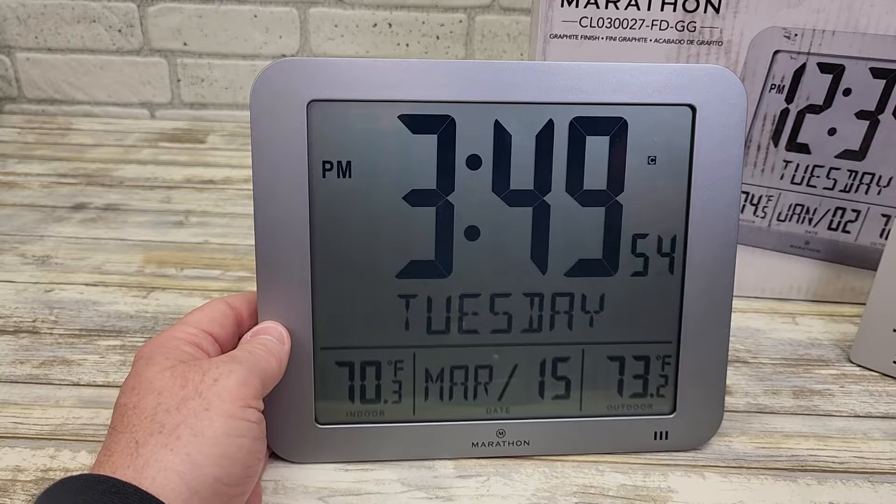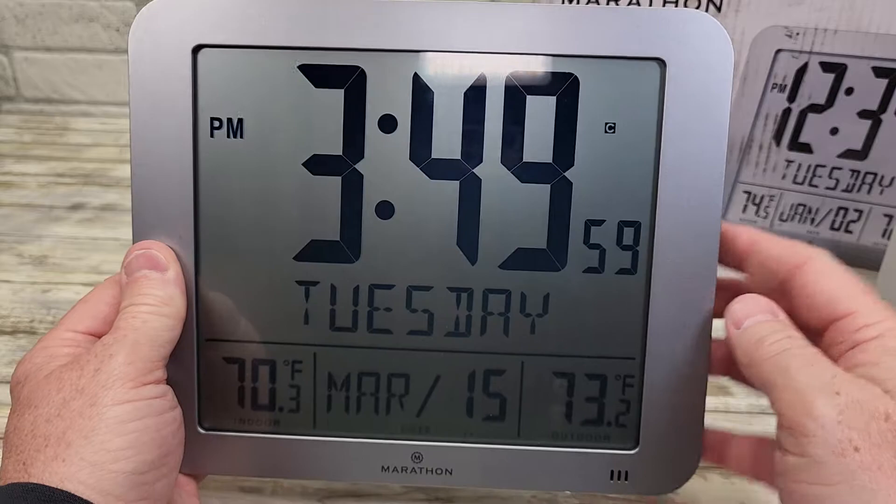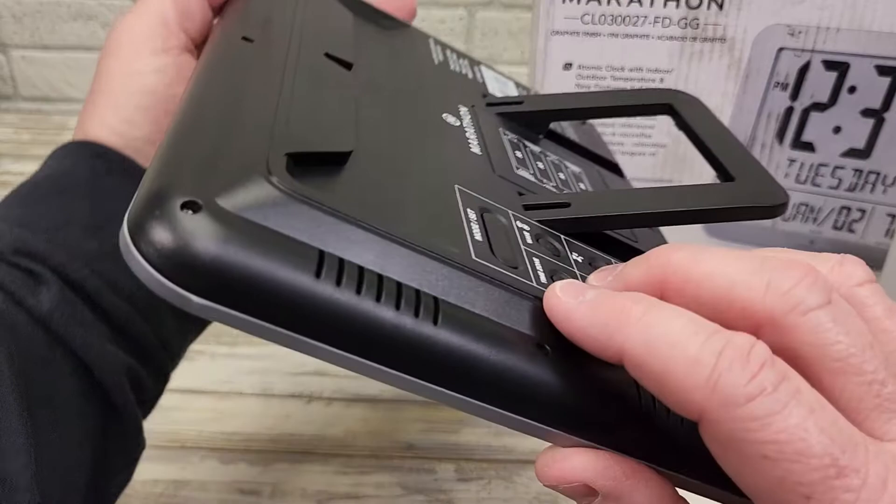So if your time is not correct, I'm going to show you how to set the time manually, because you may not be able to receive the atomic radio signal that comes every night. You're going to press and hold the mode set button for three seconds.